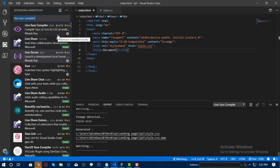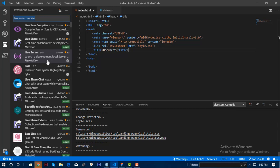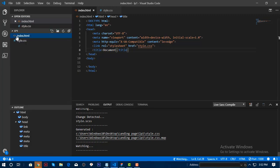I also recommend using Live Server so it's easier to preview your HTML file, because it automatically reflects changes. Live Server is just an add-on if you want it, but most of us really use it. Now let's go back to the Explorer.